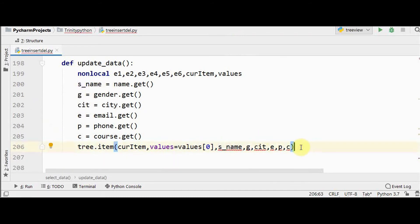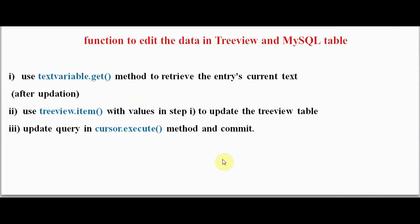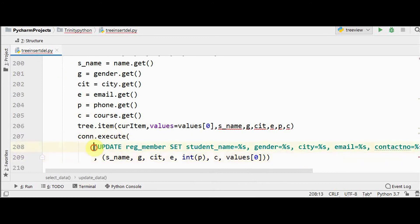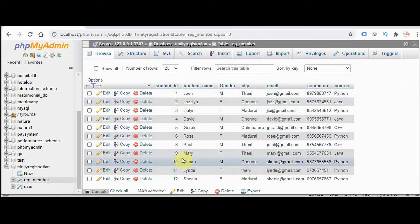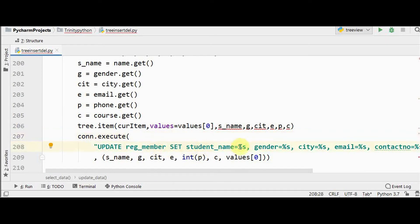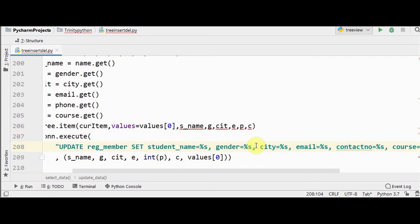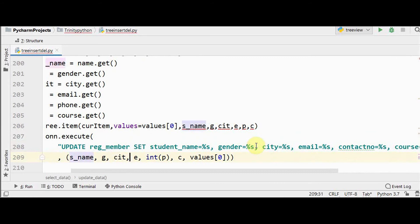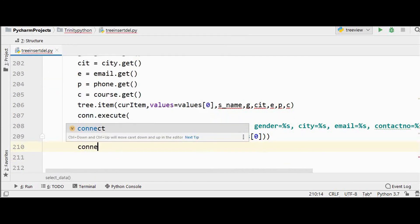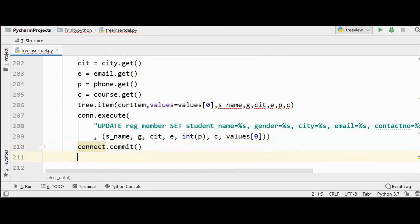The third step is to perform the update in the MySQL table using an UPDATE query in `cursor.execute()`. The query updates student name, gender, city, email, contact number, and course — but not student ID — with a WHERE clause filtering by the selected student ID passed as `values[0]`. After `cursor.execute()`, we call `connect.commit()` to save the changes.